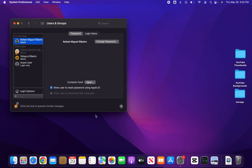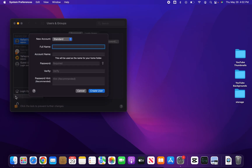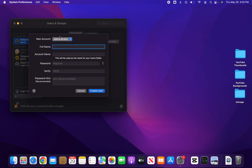Now if you want to add a new admin, click on the plus button, enter your name, account name, password, verify it, password hint, and then you can choose administrator on the top. Then press on create user and it will create a new admin user.